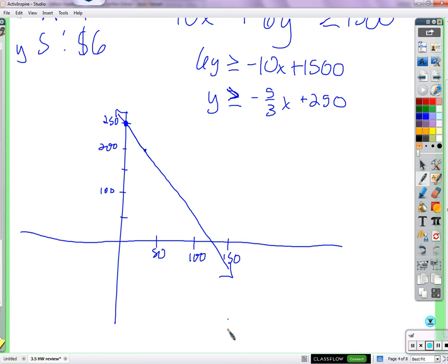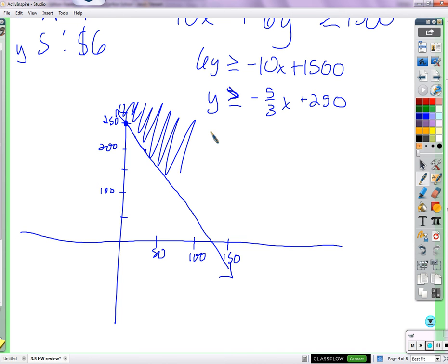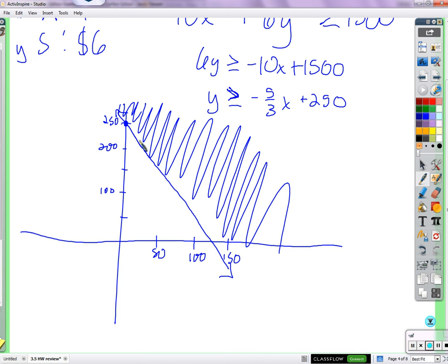Where should we shade? Above, because we have a greater-than sign. And it's a solid line because the problem says 'at least' $1,500. Points on the line represent just barely selling enough tickets. Points above the line represent selling more than enough to cover expenses.